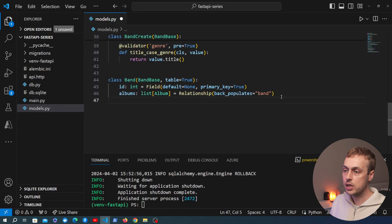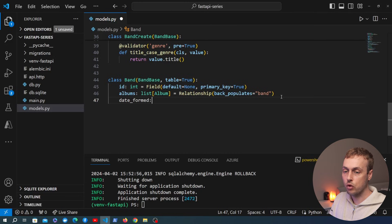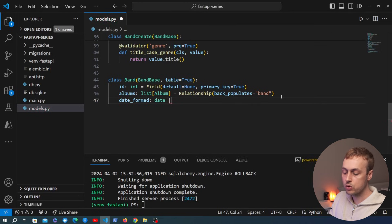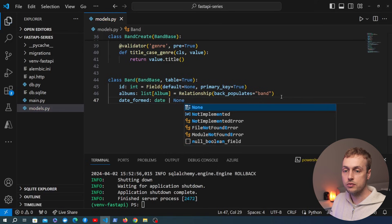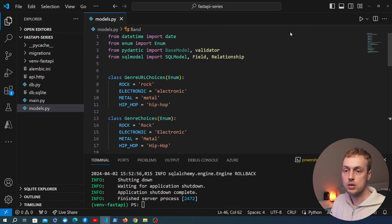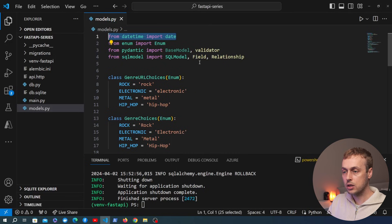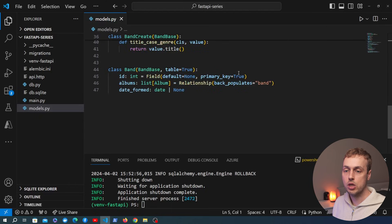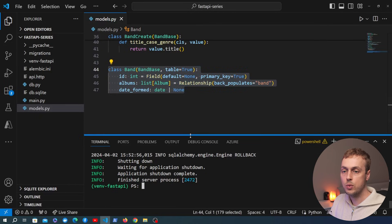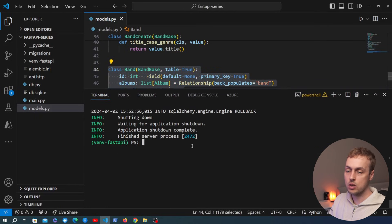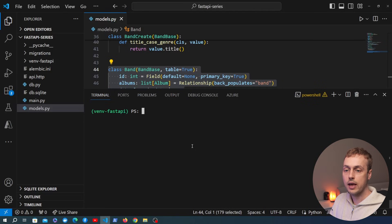Let's go back to `models.py`. We have a Band model and let's say we want to add a field that tracks which year the band was formed. We'll add a new field called `date_formed` of type `date`, and we also want to make it nullable — giving it a Union type of `date | None`. The `date` object is imported from Python's `datetime` module and maps to the underlying date type in the database.